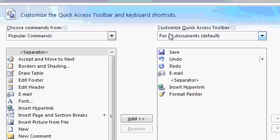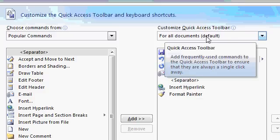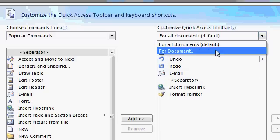Now, you can either change the Quick Access Toolbar for all documents, which is the default. It changes it for any new document, so all the time while you're working with Word, or drop this down and just change this specific document.